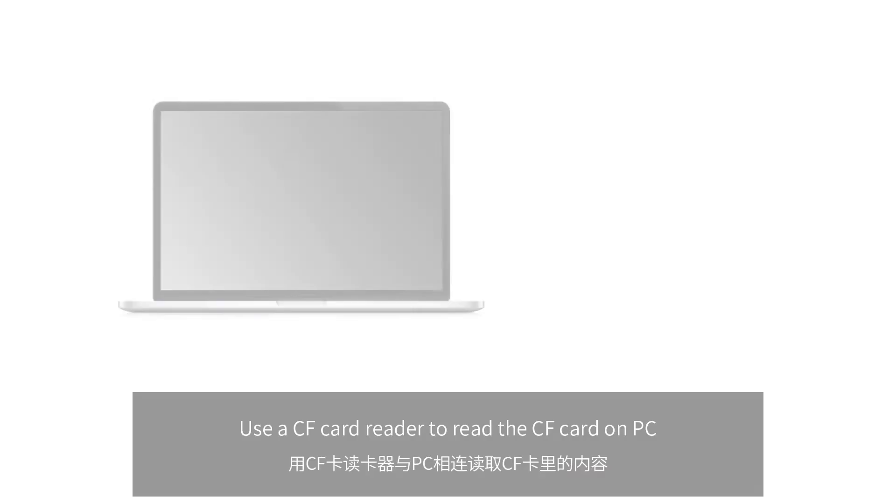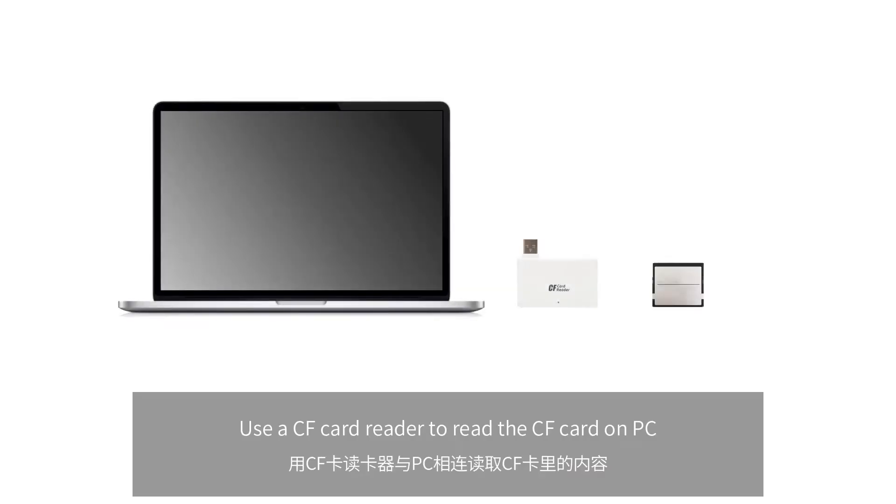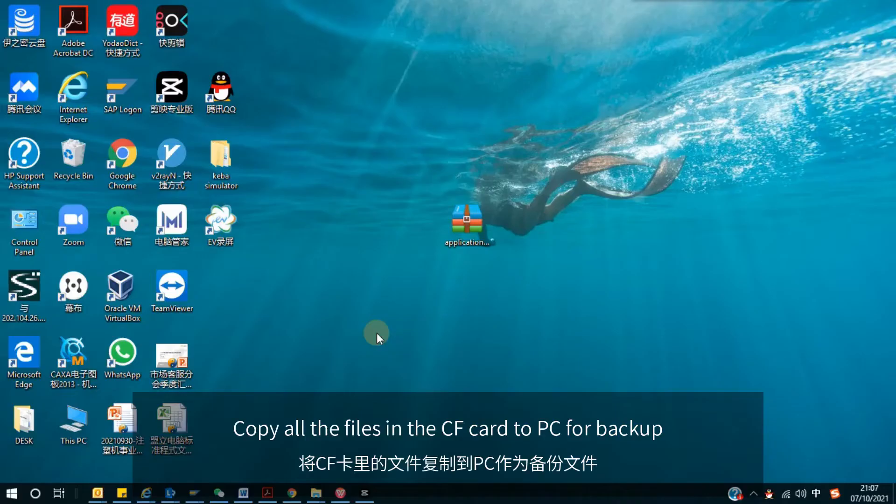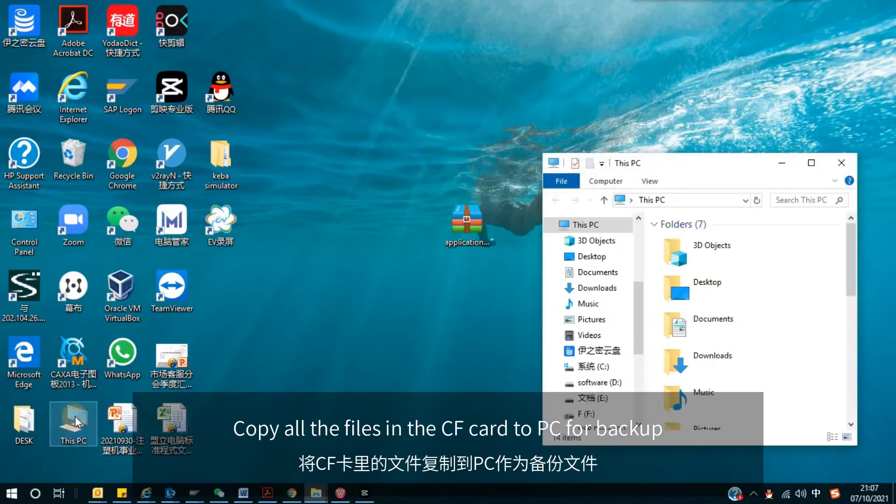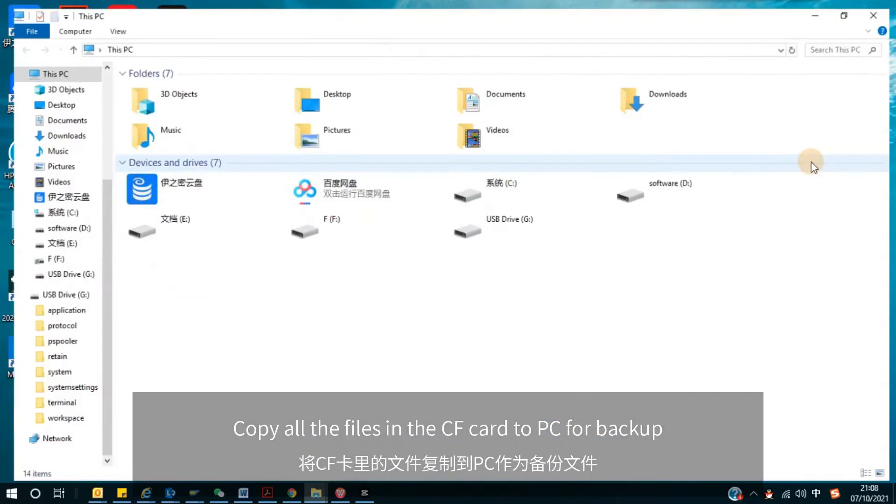Use a CF card reader to read the CF card on PC. Copy all the files in the CF card to PC for backup.